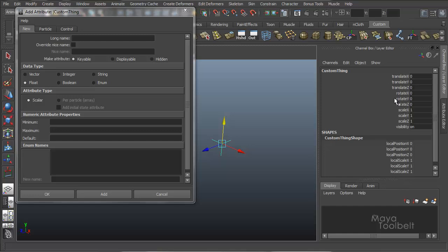So translate x and everything stays the same. Local position x down here stays the same. It's just they, it just becomes one long string of a word.